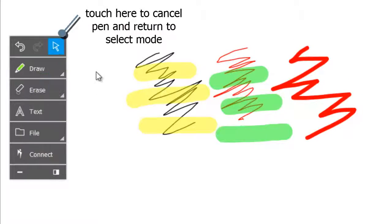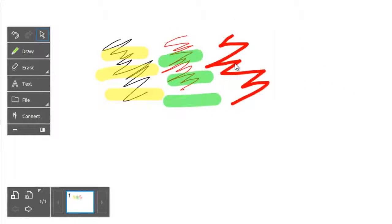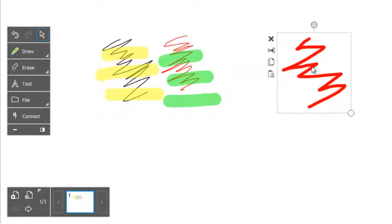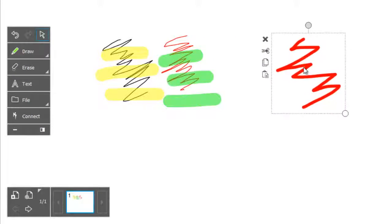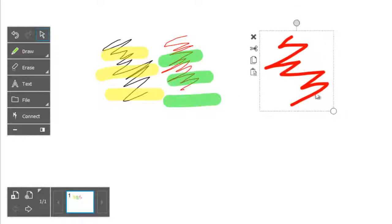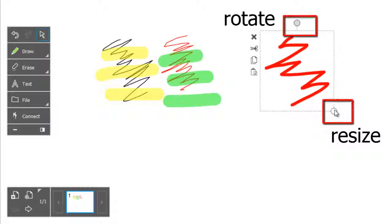Anything you write or draw on the whiteboard page becomes an object. This means you can use the select tool to select it, then move it around, resize it and rotate it.